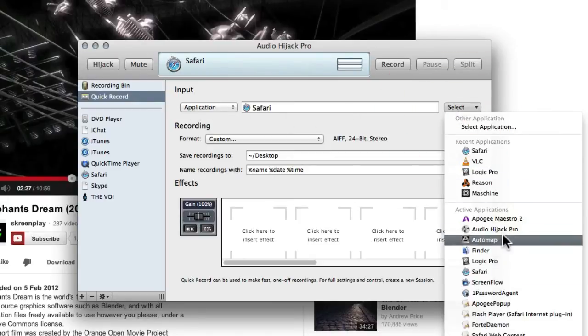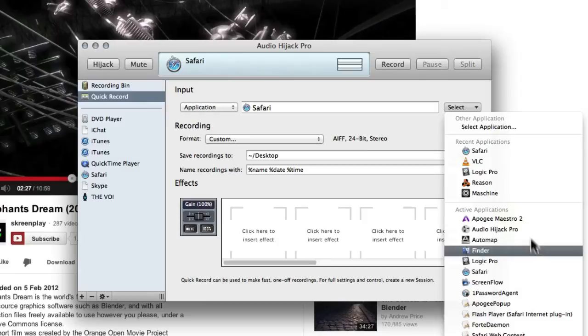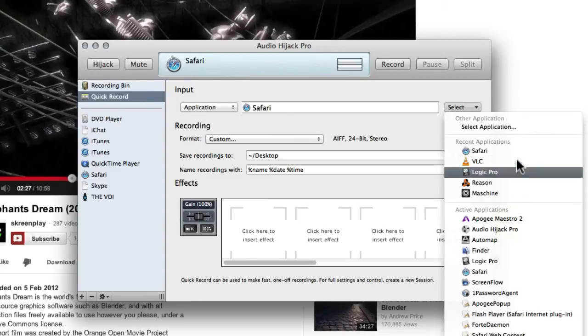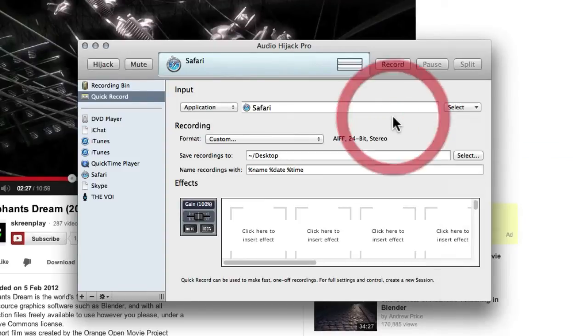So you can target in on everything running on your computer, you can target in on any specific program, and these are also things that you've used recently, but it'll pretty much record anything you like.